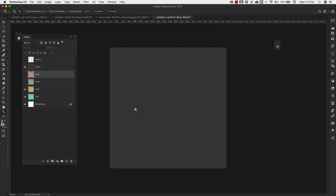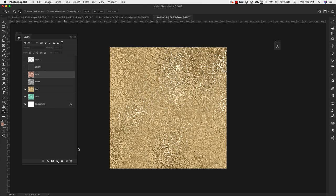Today I'm working with a 1000 pixel by 1000 pixel document and I've already uploaded a few textures that I'm going to work with. You can make this texture or something similar by following the crushed foil tutorial that is also available here on my channel.